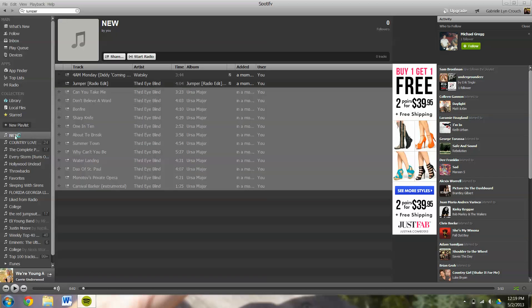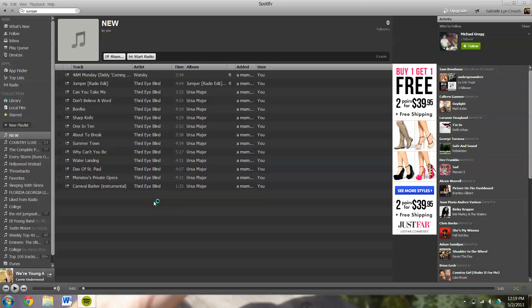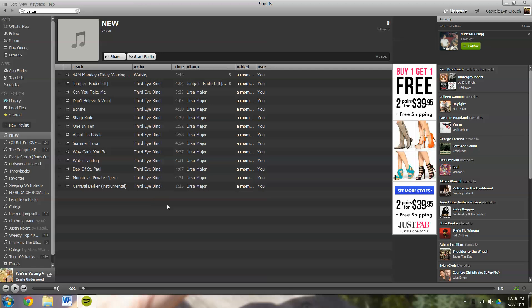It's going to drop them straight in so that you can listen to them whenever you'd like. So after you have your new playlist created, you can always add more songs to it anytime that you'd like.